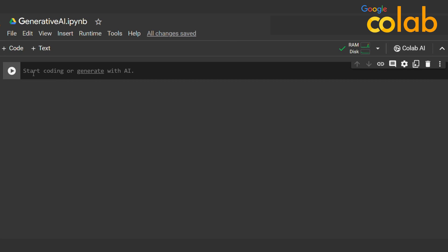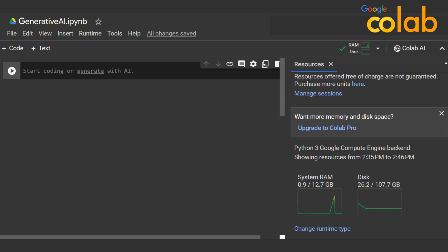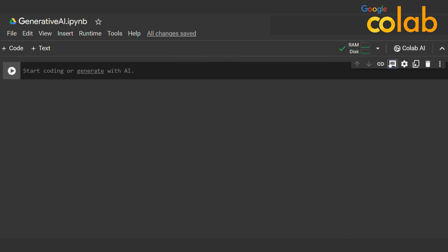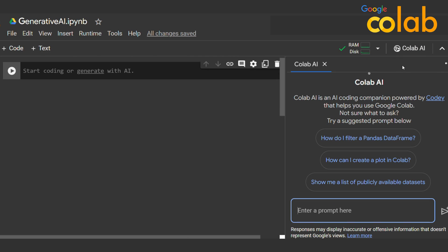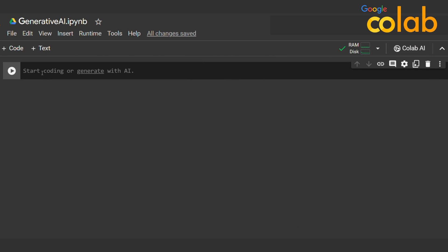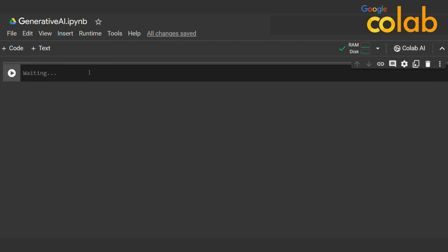I'll open a generative AI Python notebook in Colab and connect it with my RAM — I'm using the free version. Here's the Colab AI interface where you can generate prompts and start coding or generate code with the AI.